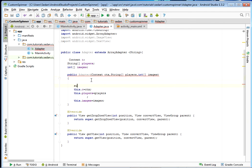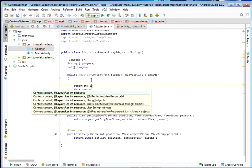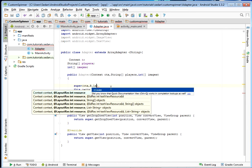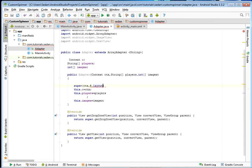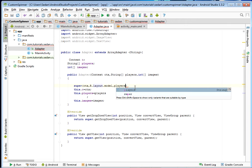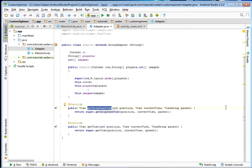We need to call super right here. We pass the context, and then we shall also need the layout — I'll pass my model layout. Given that we want a custom spinner, we're going to create a simple layout that shall act as the model for a single row of our spinner. I've already created and called it 'model'. We pass it inside our super, then also pass our data — which for me is just the players. So right here this should be R.layout.model, then players.